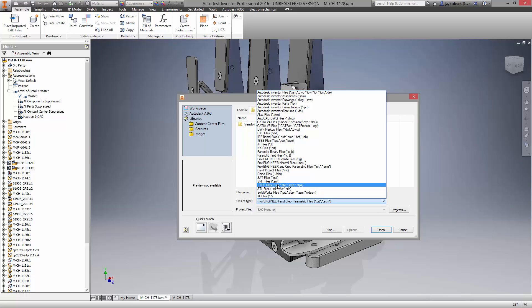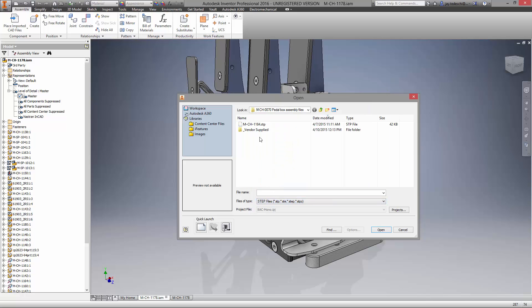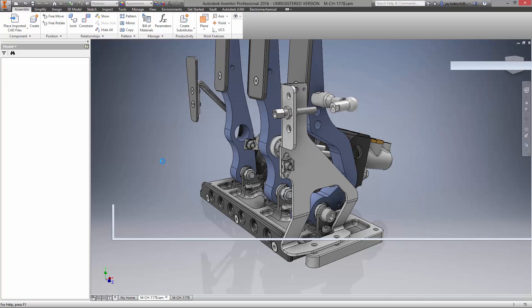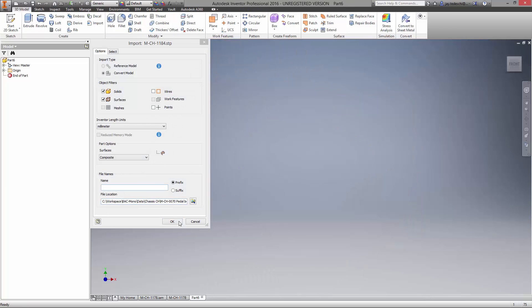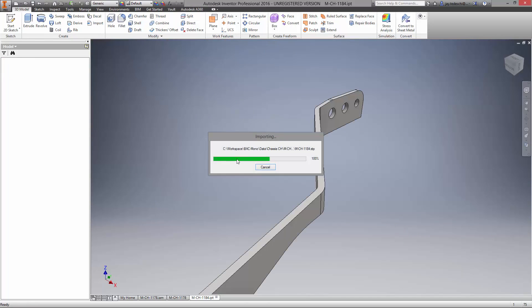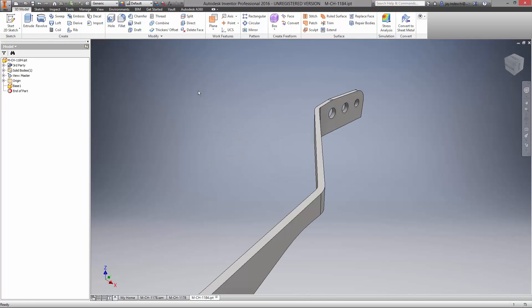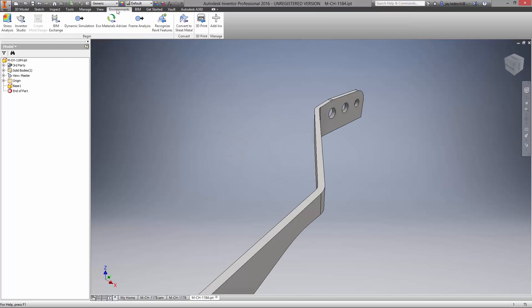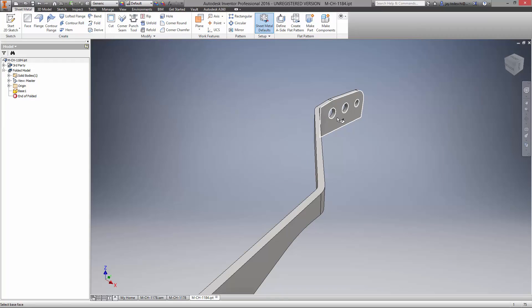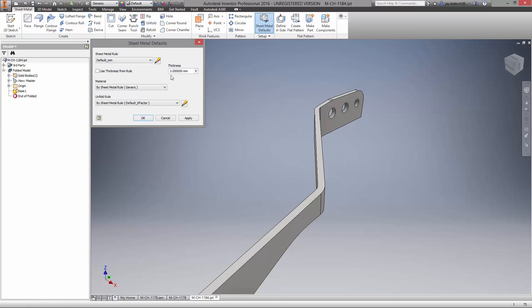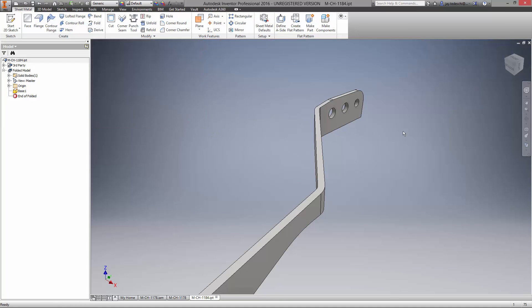We have the first sheet metal body saved as a step file from another CAD system. Even imported bodies can be quickly changed or converted to sheet metal components. The thickness and bends are automatically detected and the part is ready to be flattened.